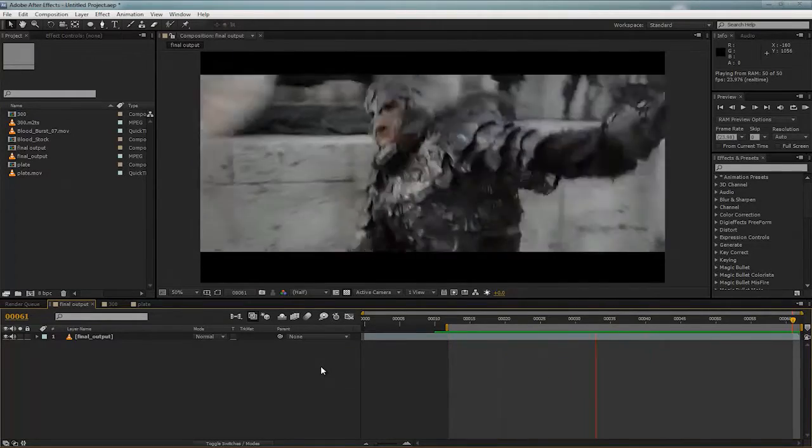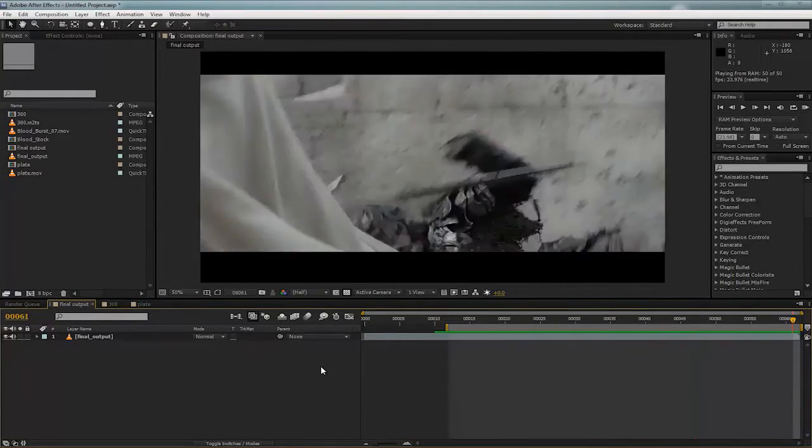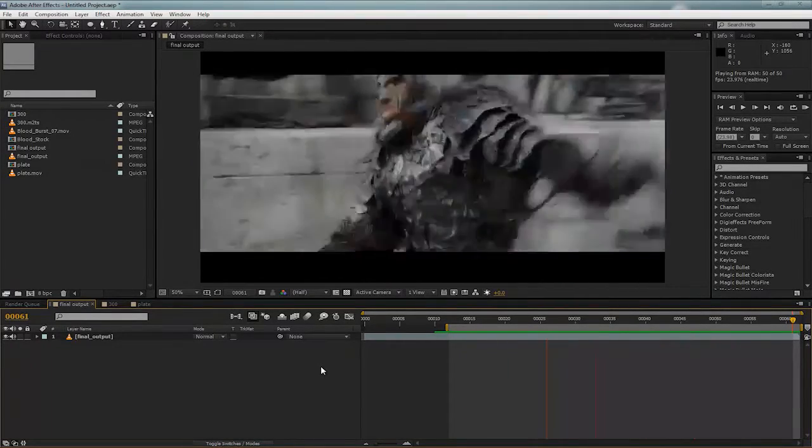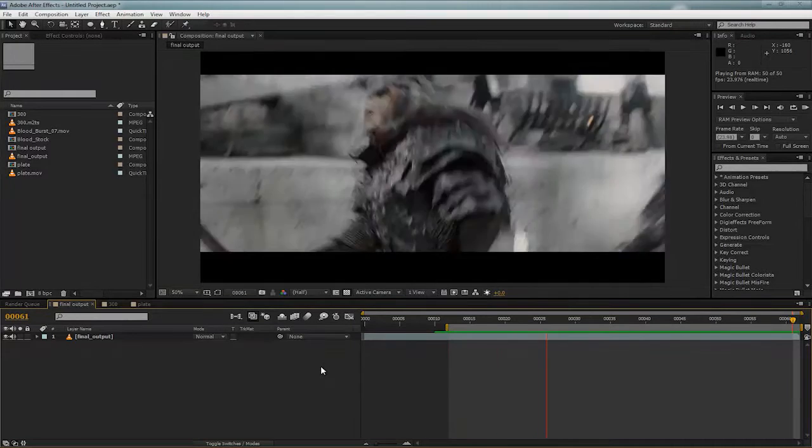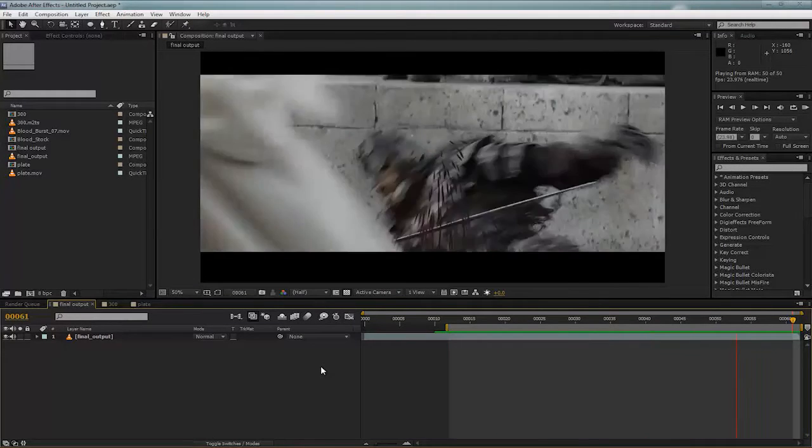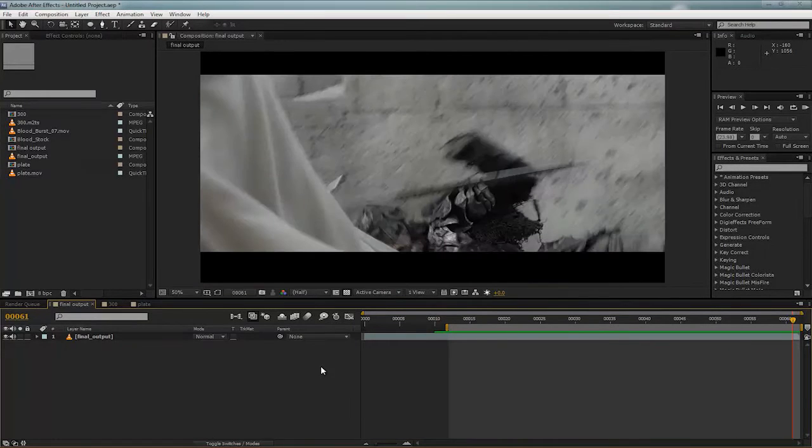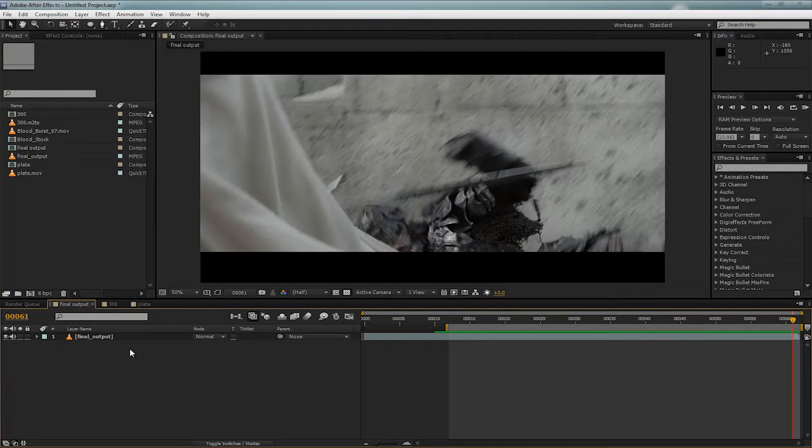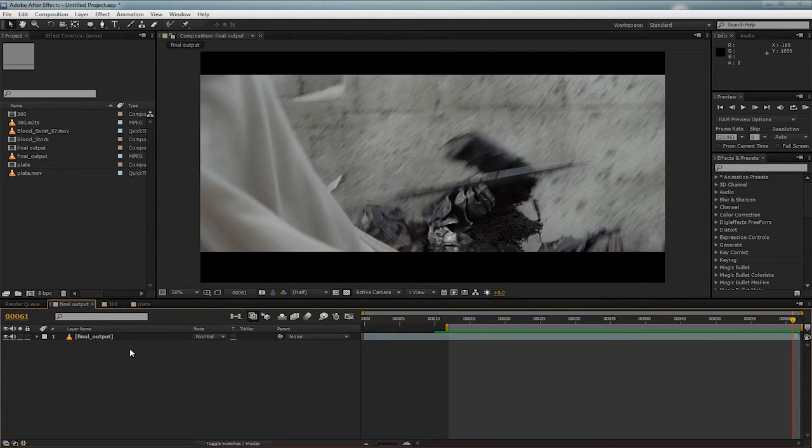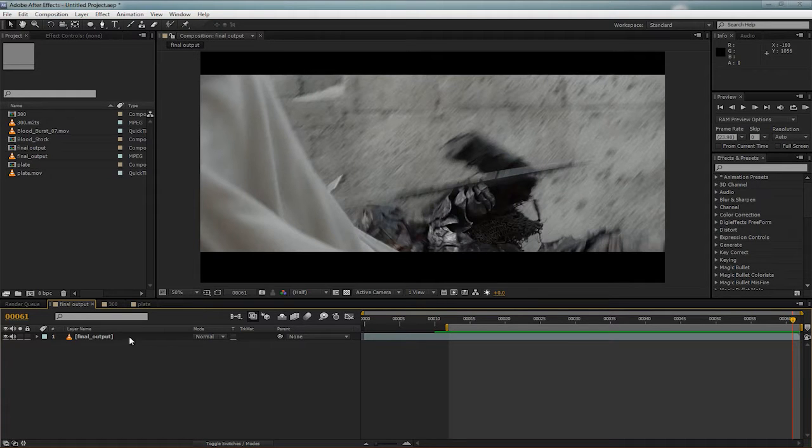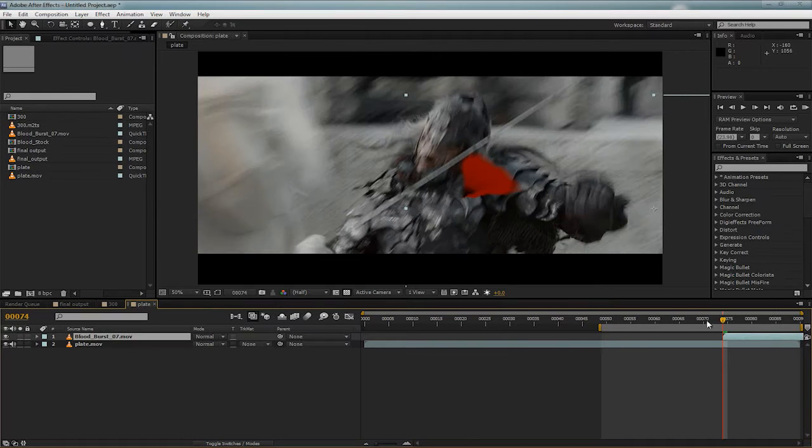This effect here was created by CC Mr. Mercury, which is a very cool plugin. And the reason we're not going to be using blood stock footage is the problem that I find with blood stock footage and stock footage in general is that it rarely has the movement that your scene requires. So let's take a look at this for example.